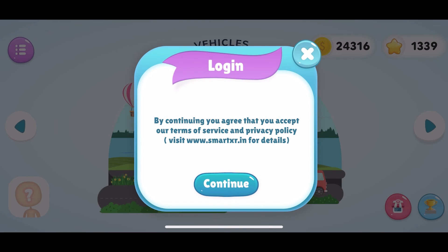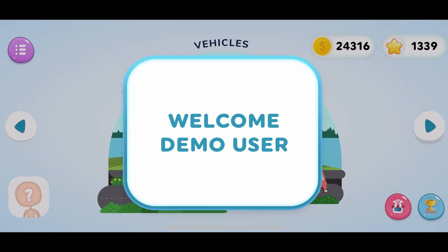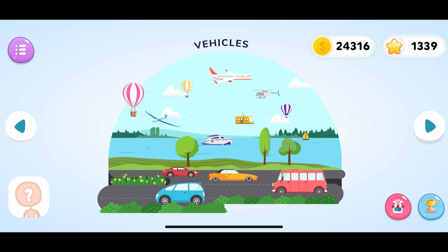Here, you can read the terms and conditions as well as the privacy policy of the app. After that, click on Continue. The SmartXR Kids app is now available to use.